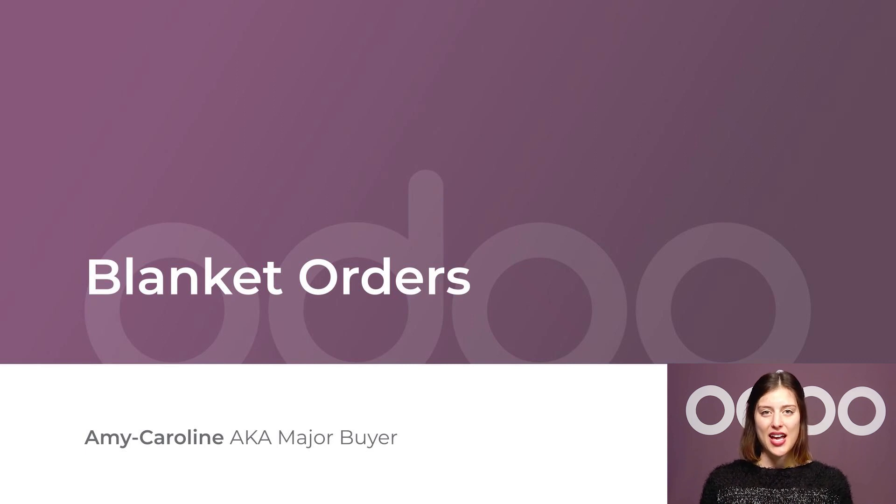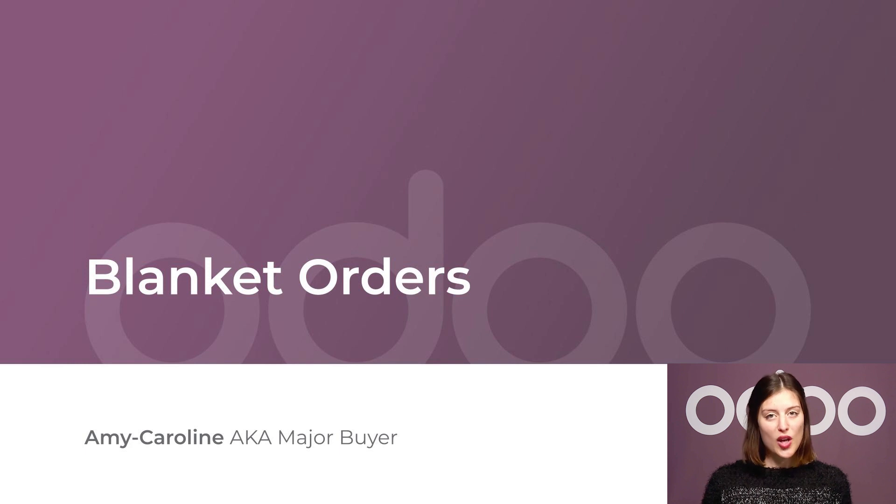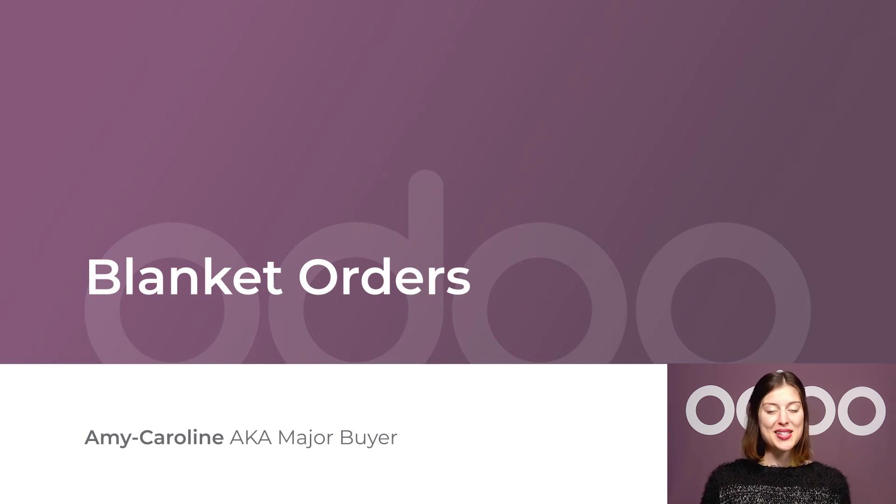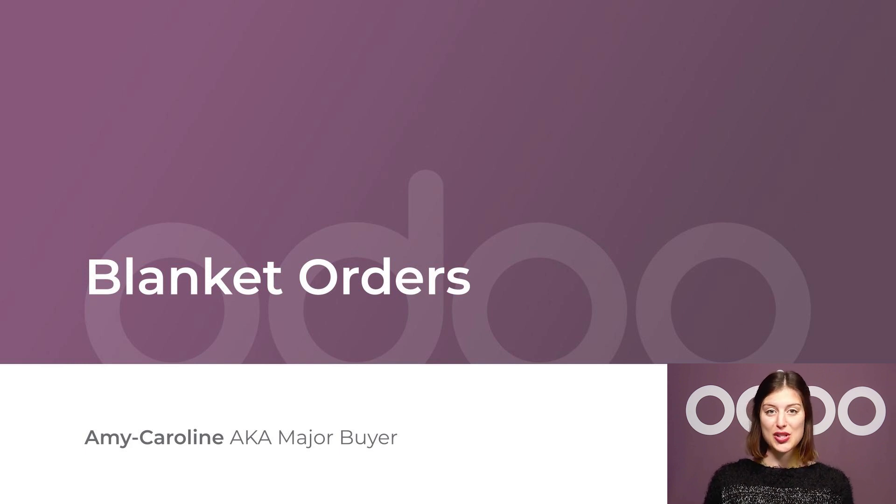Hi everyone and welcome back. At Stealthy Wood we work with several suppliers, each one providing us with one or two types of products. As we want to automate our purchase process as much as possible, we're thinking about using blanket orders for some of our purchases.